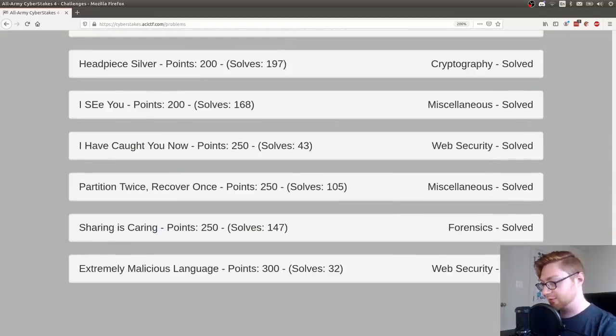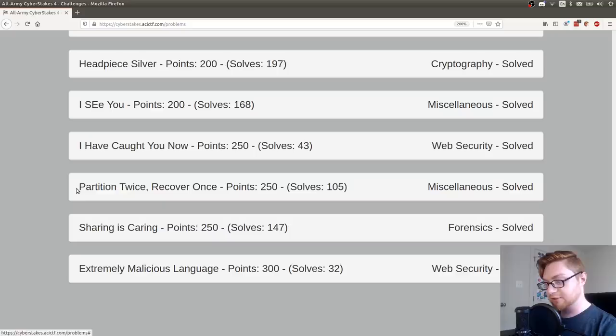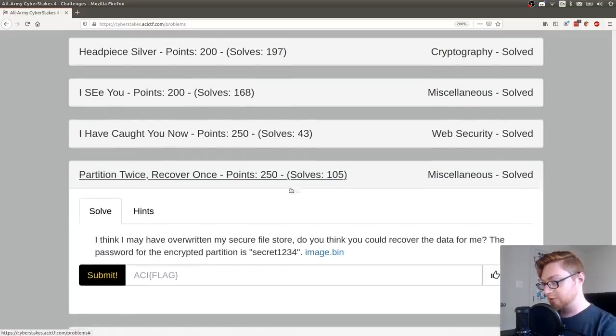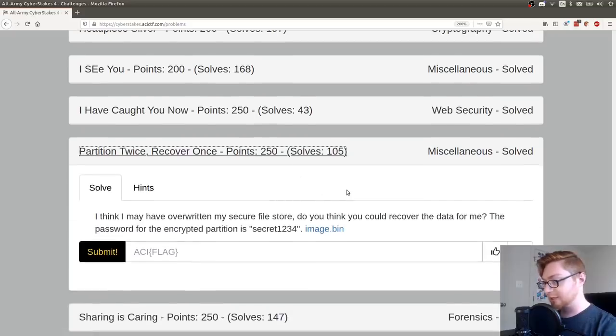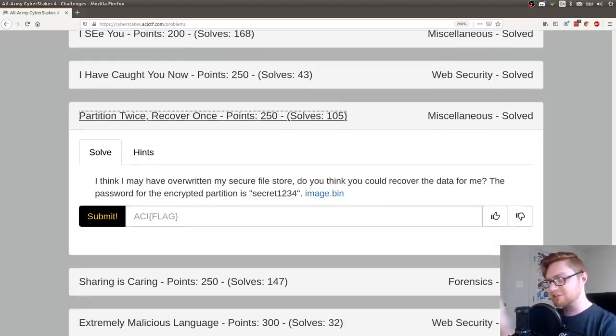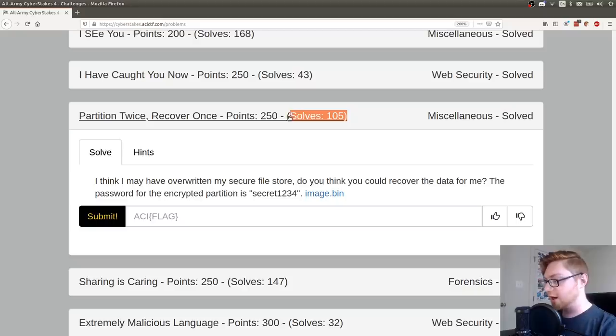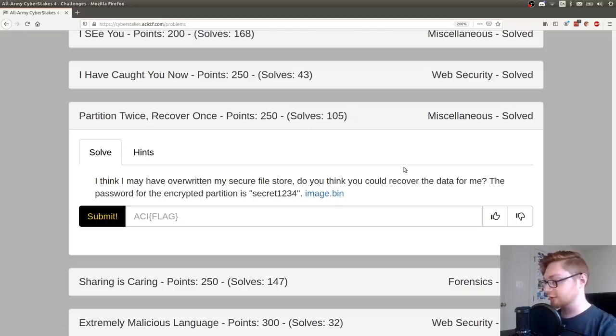I want to showcase some more of these challenges for you guys. I'm down here at one of the later challenges that I was able to solve. It's called partition twice, recover once. It's worth 250 points and currently at the time of recording it's Friday. Challenge competition ends on Sunday so it might get a few more solves but 105 solves currently in the miscellaneous category.